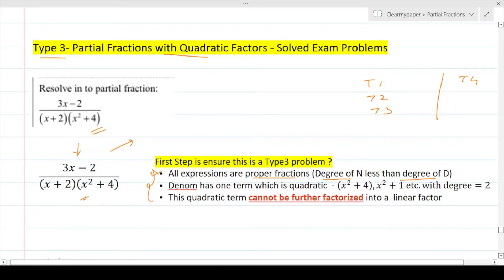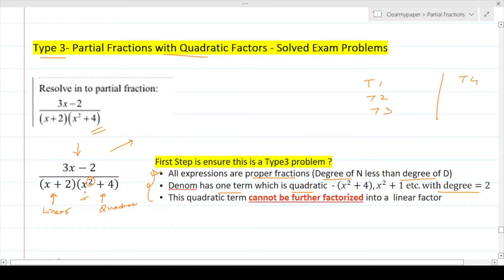Second, check out the denominator. Here we have one linear term and one quadratic term. The quadratic term has the direct power of x equal to 2. We also know that this particular quadratic expression cannot be factorized — there is no identity using which you can factorize it. When all three conditions are satisfied, this is indeed a Type 3 problem. Once confirmed, let's jump into the solution.